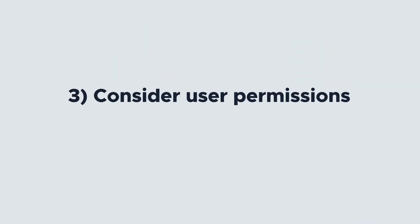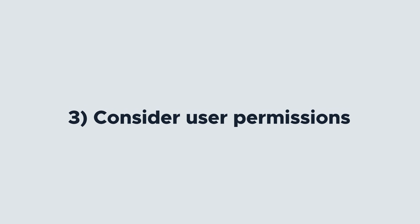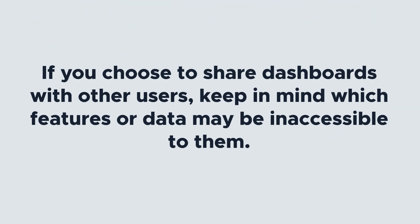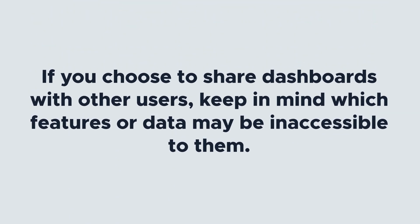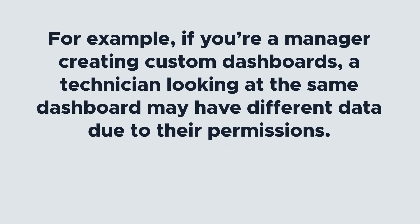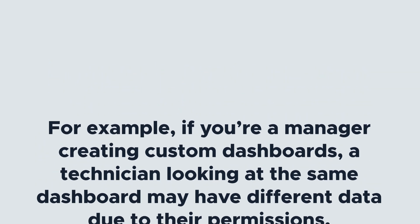And finally, consider permissions. Permissions play a huge role in the data each user can and cannot see in Limble. If you choose to share dashboards with other users, keep in mind which features or data may be inaccessible to them. For example, if you're a manager creating custom dashboards, a technician looking at the same dashboard may have different data due to their permissions. Now that you know how to get good data, let's set up a dashboard.